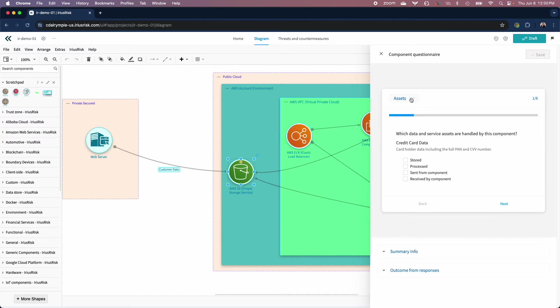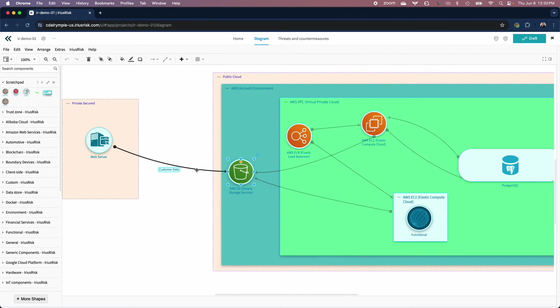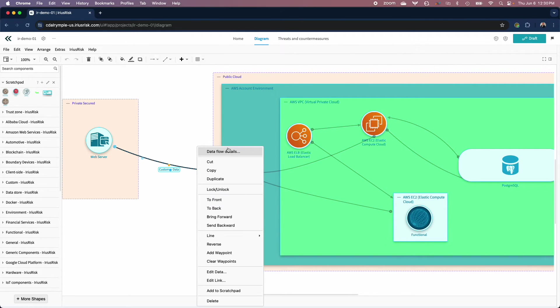And it doesn't stop there. Dataflows have had similar treatment, because if you're going to do something, it's best to do it right.